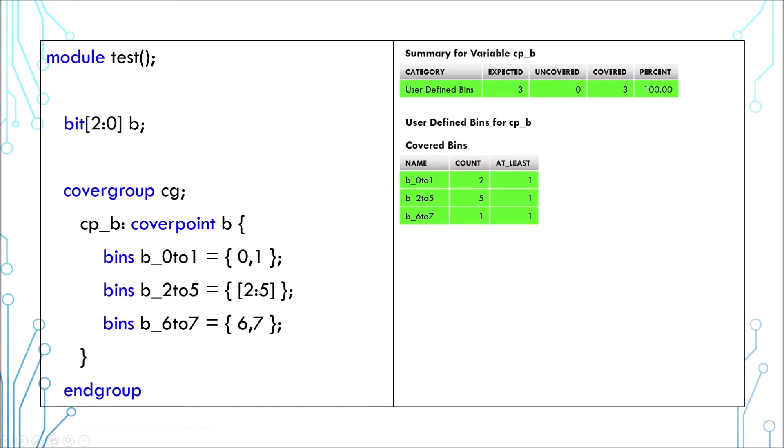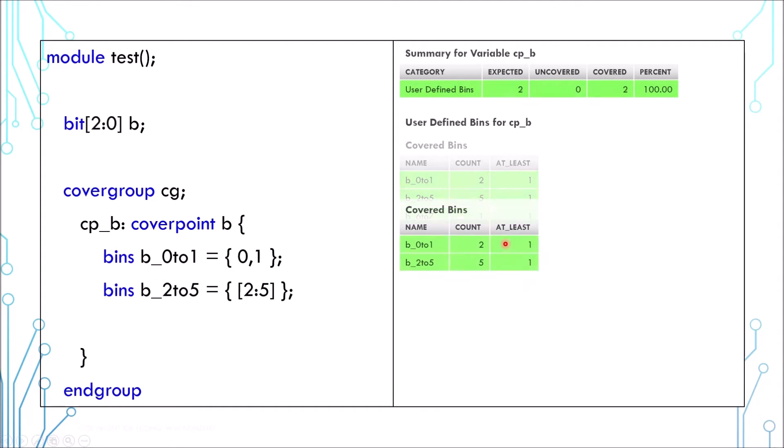In general, for user-defined bins, you can omit the values you don't need and the report may look like this. This is not a good practice.